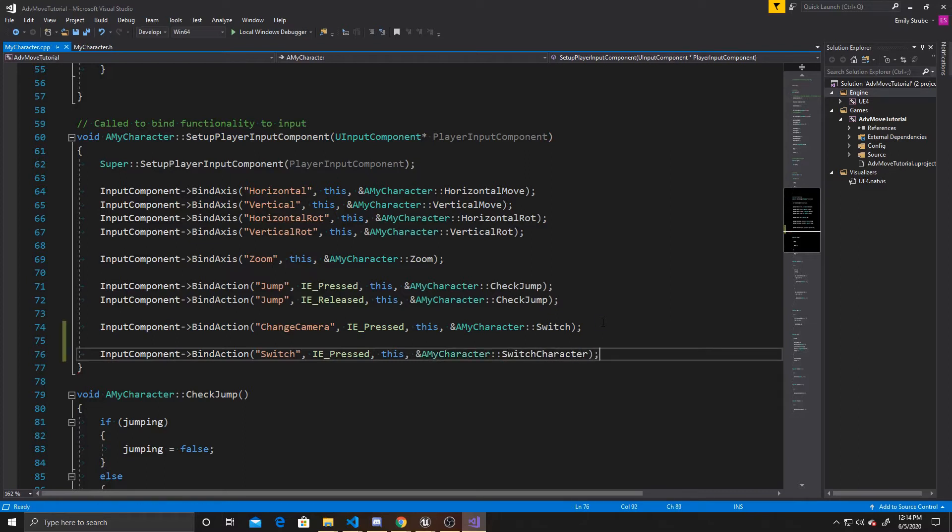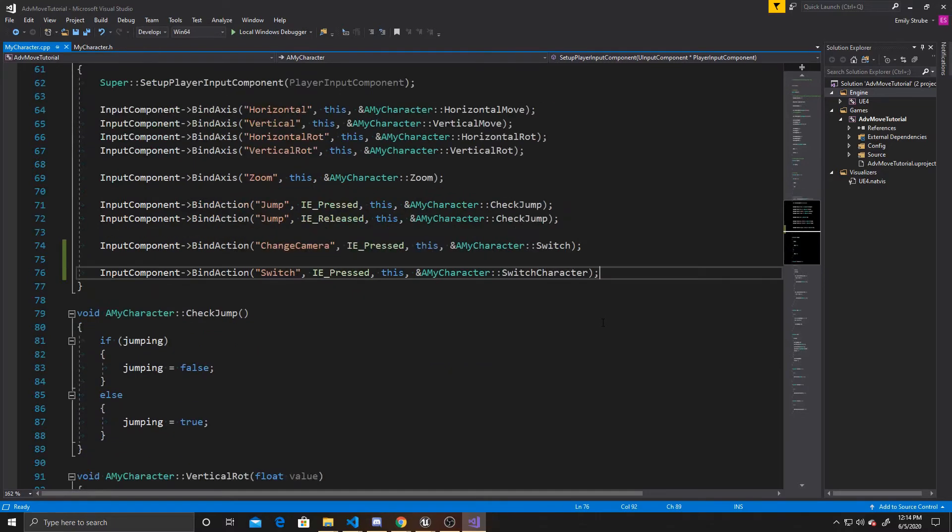And so to reiterate, this line of code is saying take the mapping of Switch, bind this function of Switch Character, and have this function called whenever the mapping is pressed. And now that we've done that, we can go ahead and create our function.